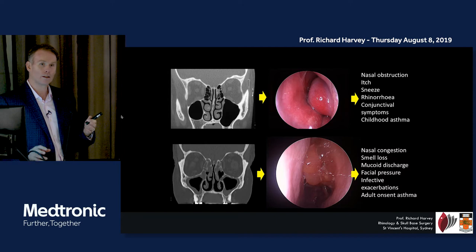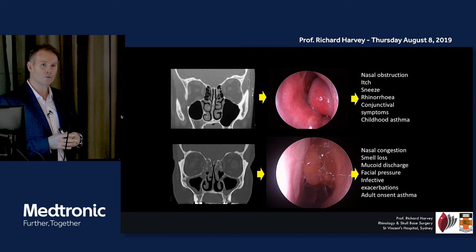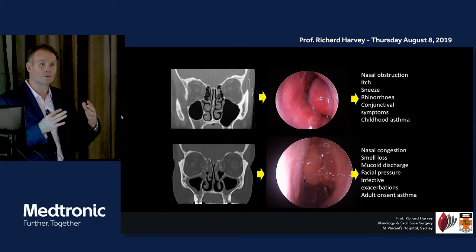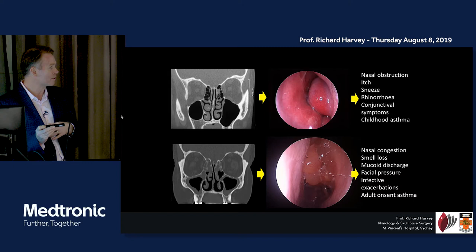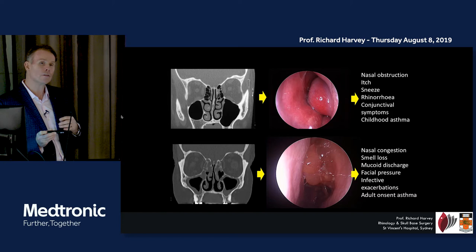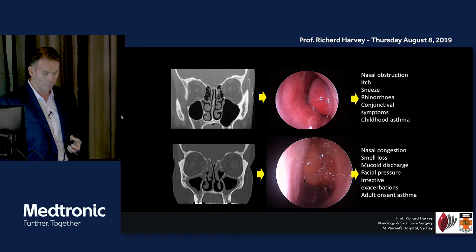They complain of nasal congestion, and there was a great paper recently published in JAMA on this. When we say congestion, it's a very different concept for patients than what the doctor thinks. ENT surgeons think it means blockage, but patients saying 'I get terrible congestion' can still breathe through their nose fine — what they're really describing is heaviness or fullness in their face. They also get mucoid discharge, infective exacerbations, and the relationship with asthma here is generally adult-onset asthma, which doesn't have simple IgE-mediated origins.